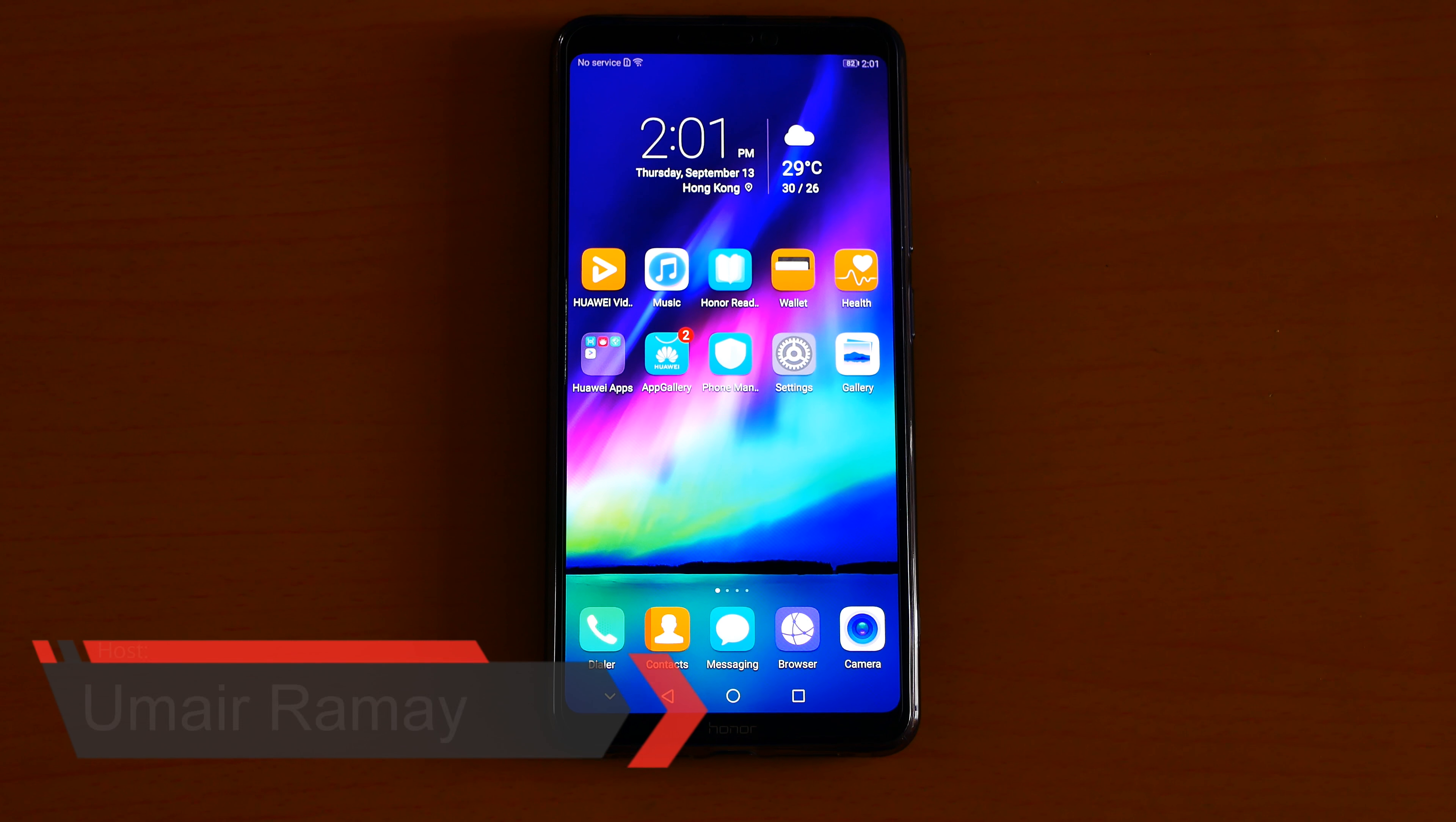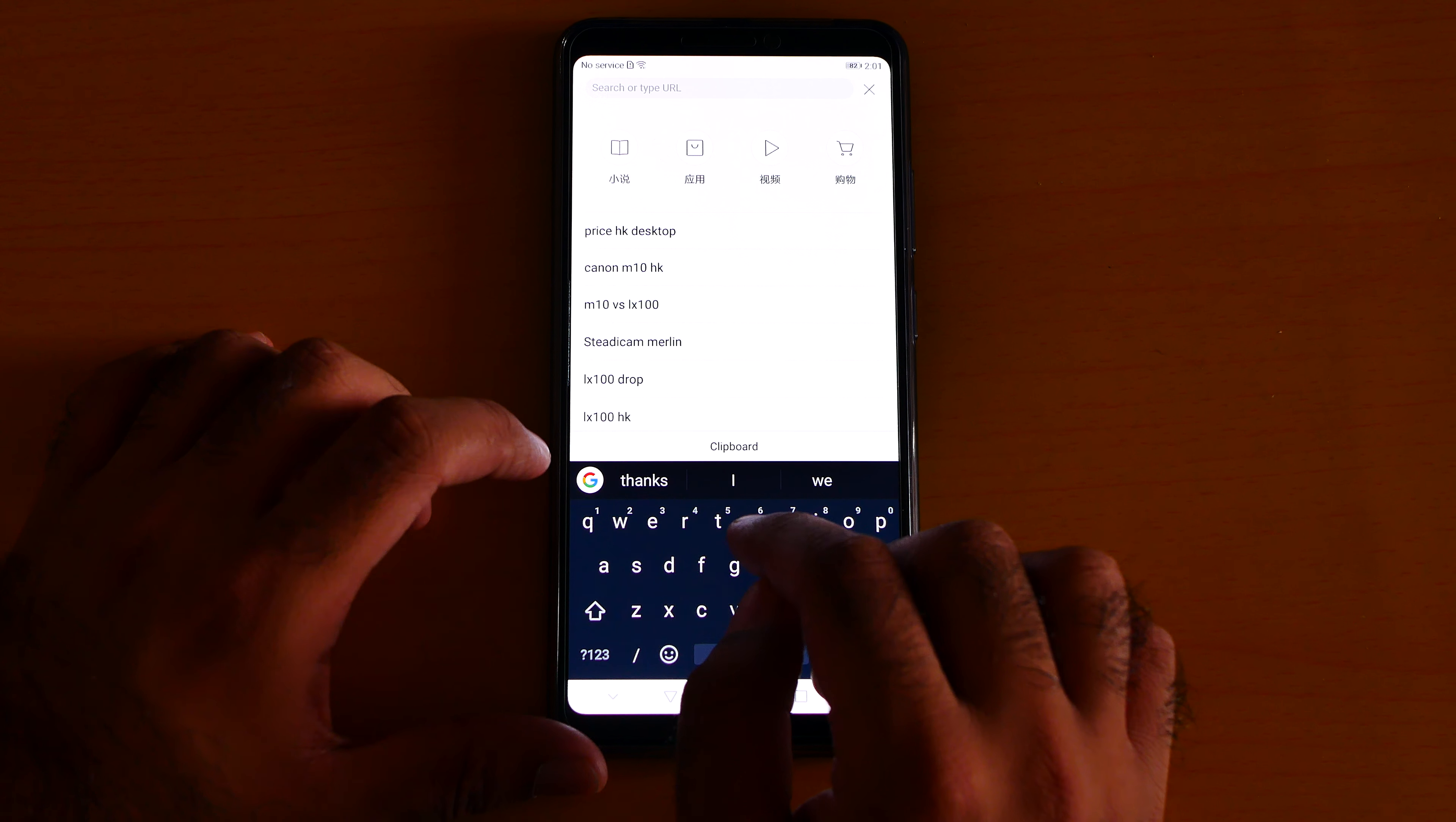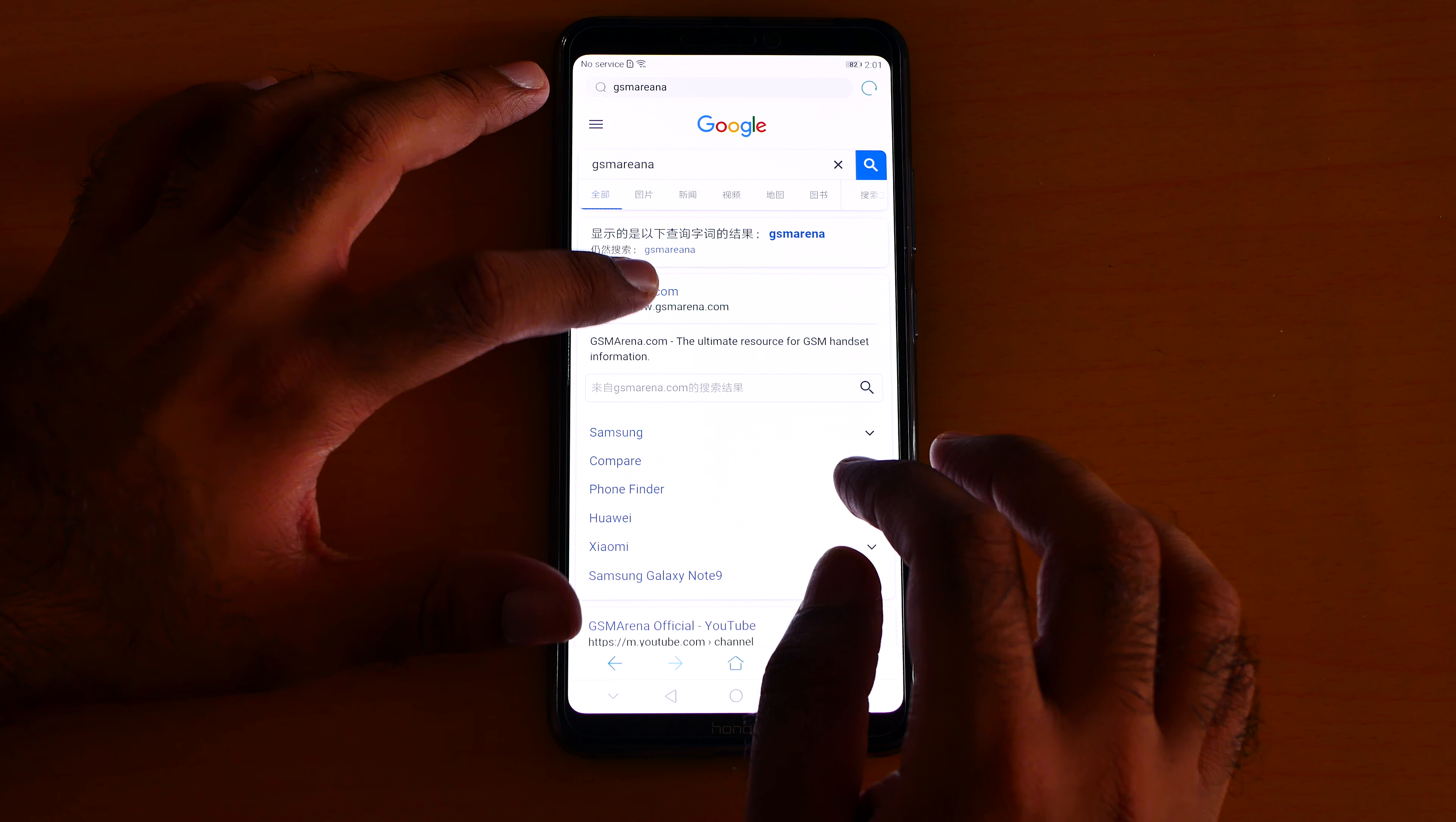What's up guys, it's me Jimmy. So how good is the Huawei browser? Let me test it. For example, I was just searching GSM Arena, so let me go